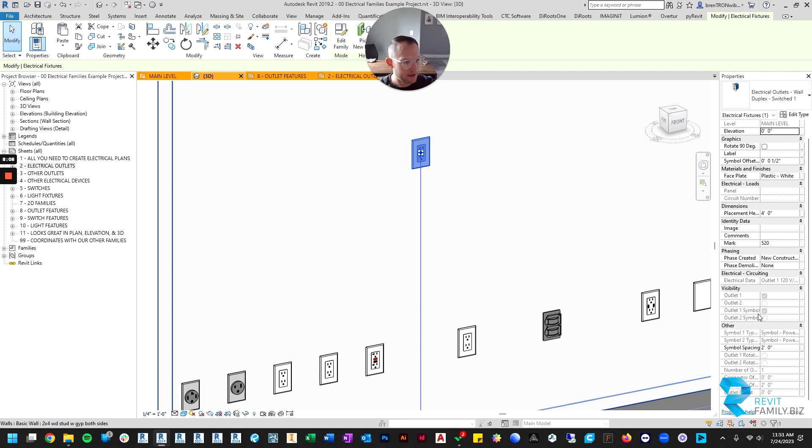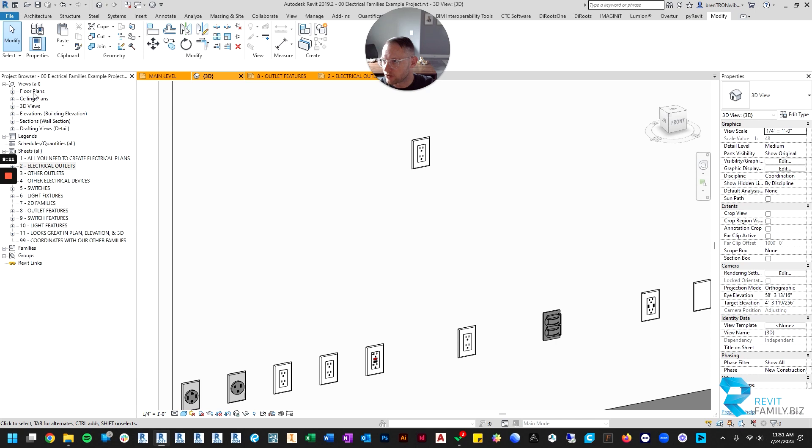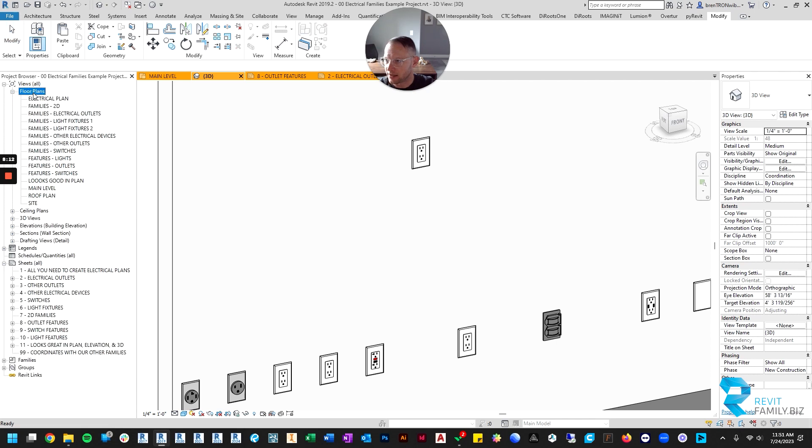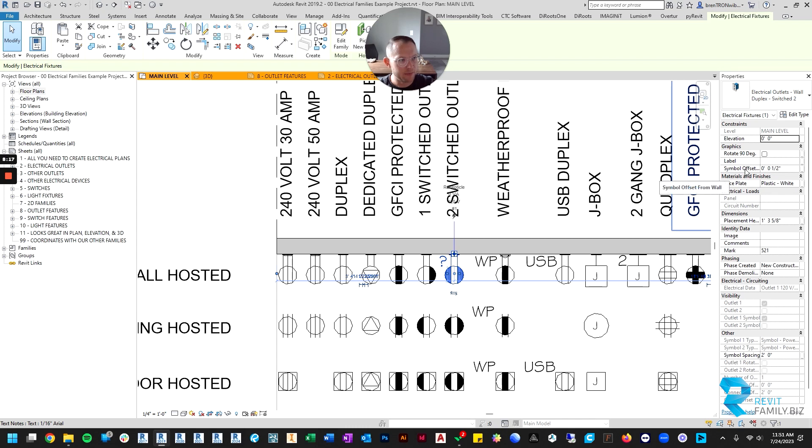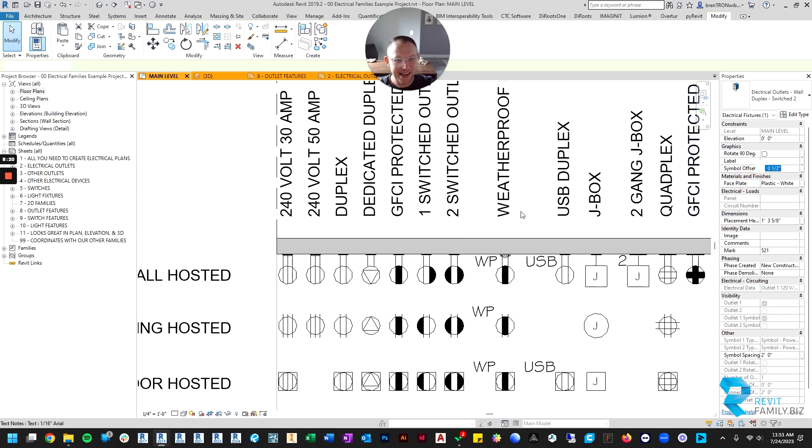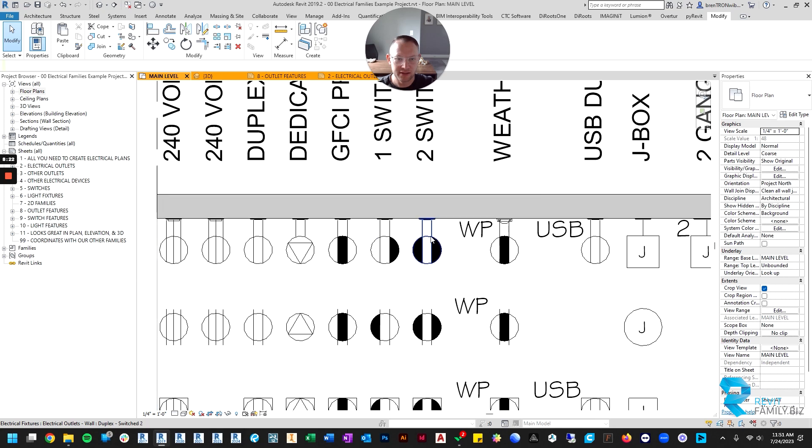We'll go back to the floor plan for this. There is something called the symbol offset and this is handy, I use this mostly if I'm trying to put two outlets in the same spot but one's higher than the other.